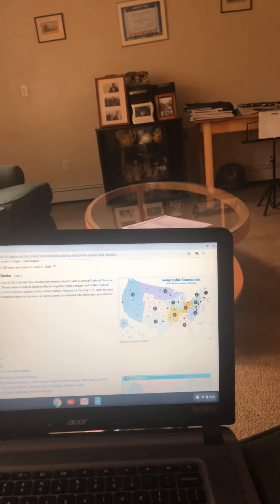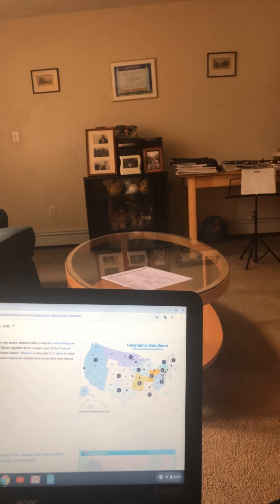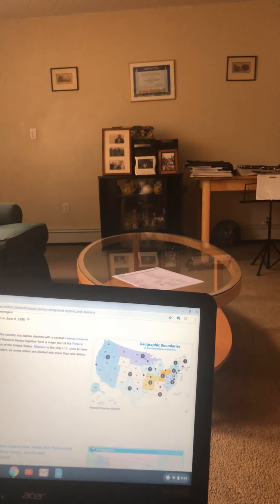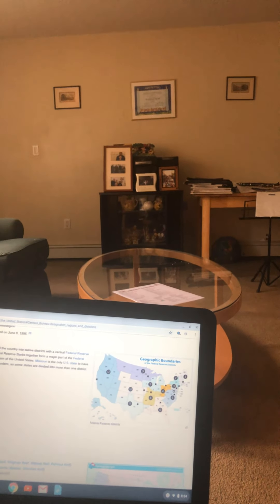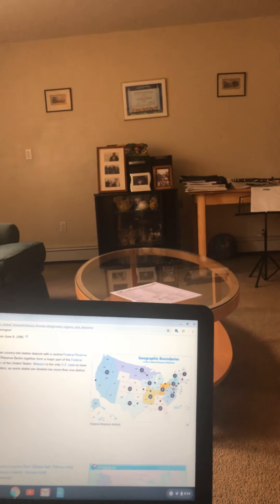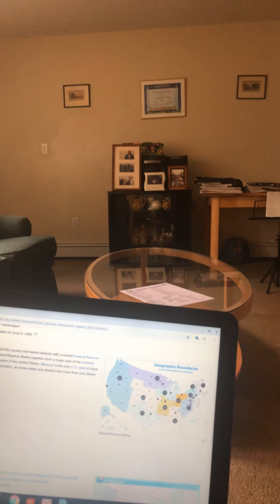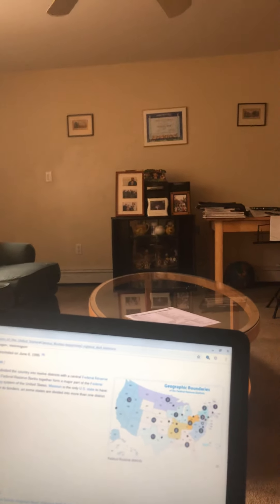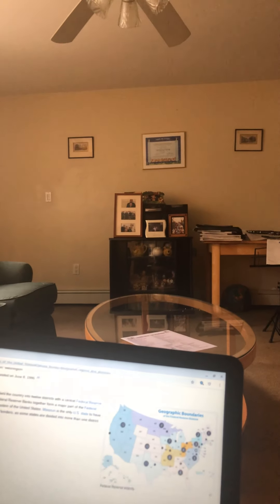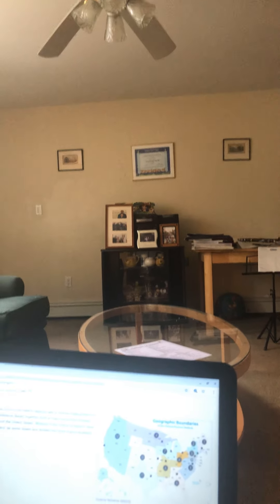Region 7 is the Chicago one, which controls northern Illinois, northern Indiana, the lower peninsula of Michigan, the northern three-fifths of Wisconsin, and Iowa. The St. Louis one controls all of Arkansas, northern Mississippi, the western third of Tennessee, most of Missouri, and southern Illinois and Indiana. Region 9 is the Minneapolis one, which controls Montana, the Dakotas, Minnesota, the upper peninsula of Michigan, and part of northern Wisconsin.